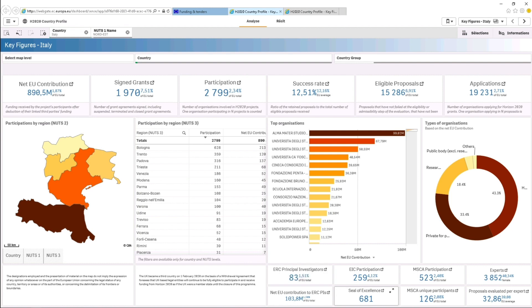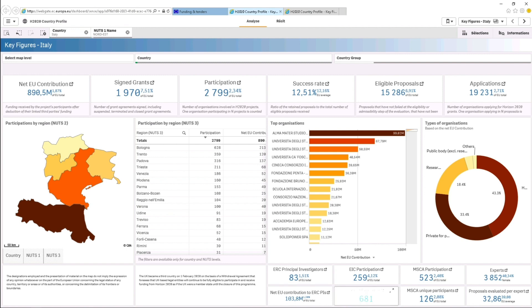Specific data for some Horizon 2020 activities is also available, such as your country participation in the European Innovation Council, the participation in Marie Curie actions, the number of applicants in proposals awarded with the Seal of Excellence, etc.